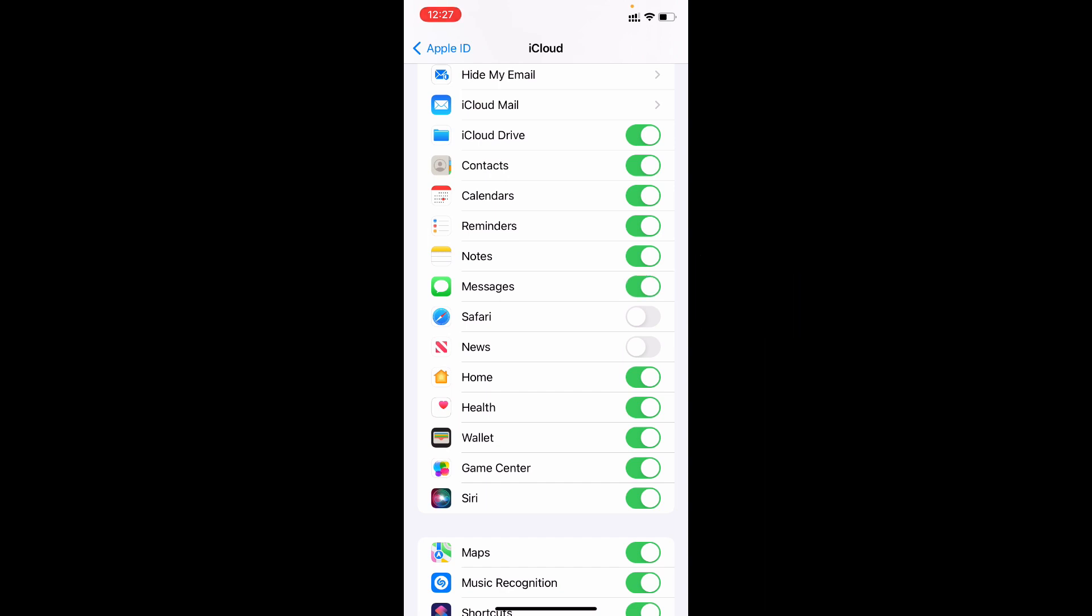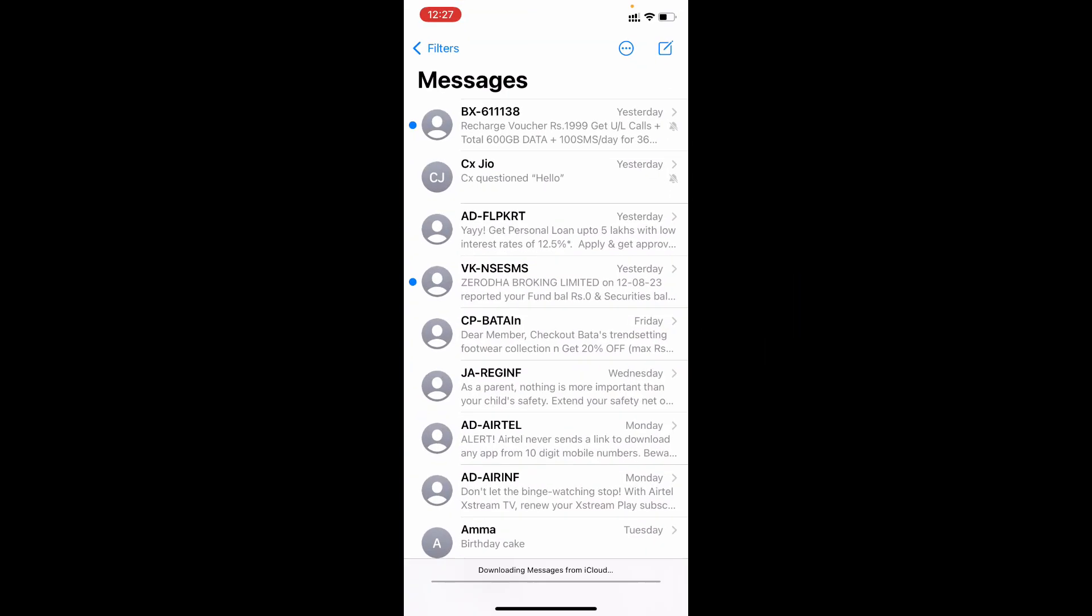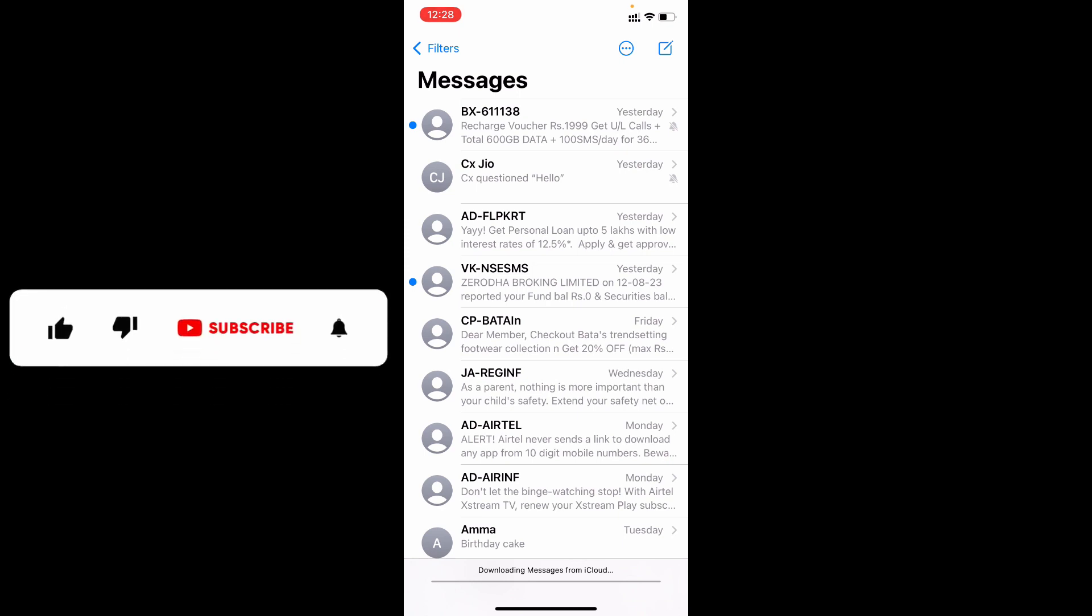That's it, you permanently deleted text messages on iPhone. I hope this video helps you. If it does, leave a like and share this video to friends and neighbors. Thanks for watching!